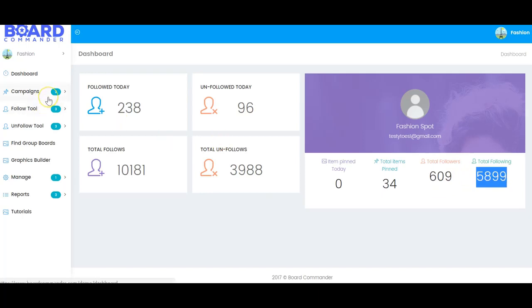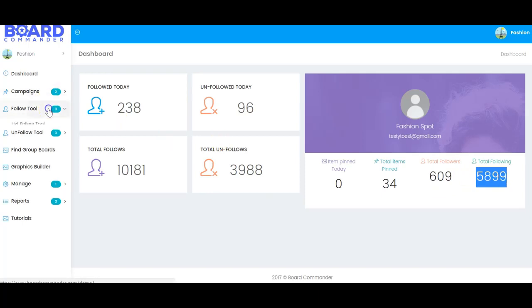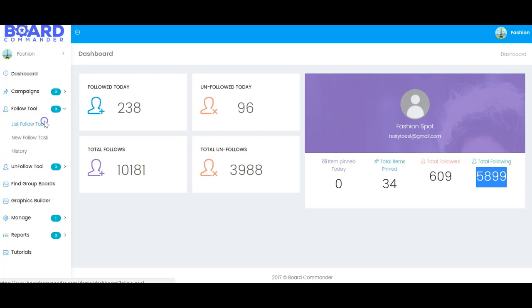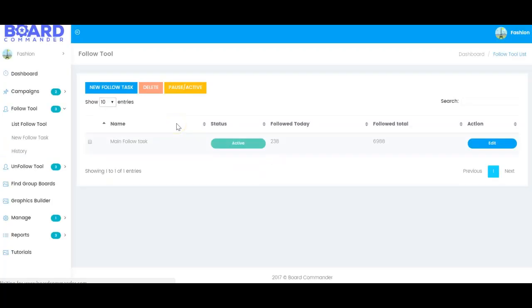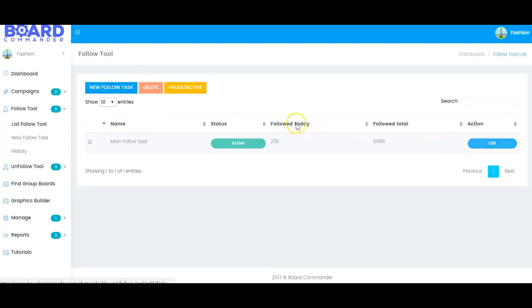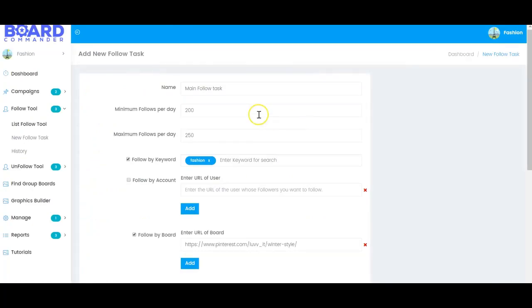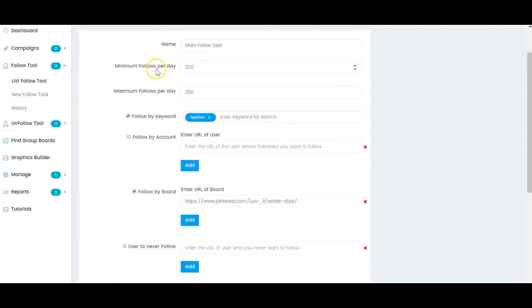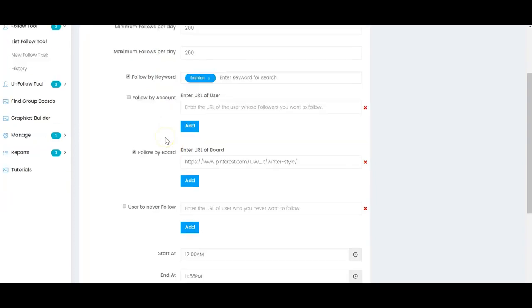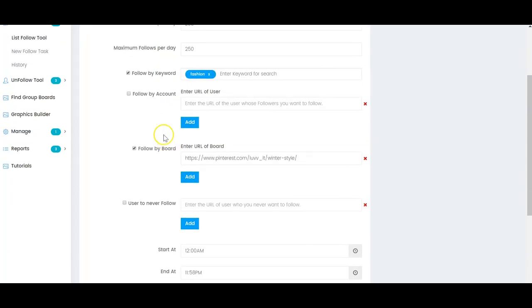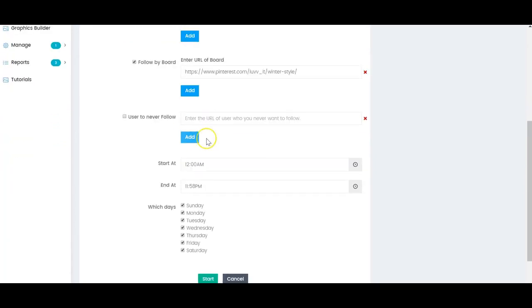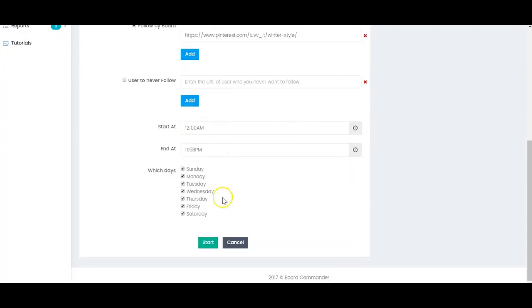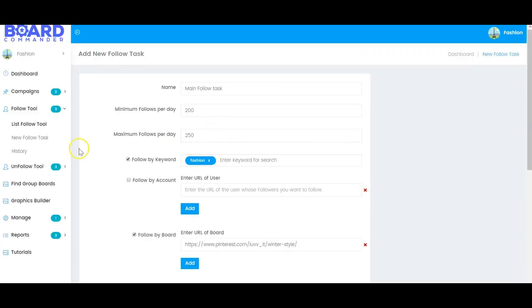Inside Board Commander, you're going to be able to do a lot of great things. The first great feature is the follow tool. You're going to be able to set options to actually follow people on autopilot to grow your brand and grow your traffic. So inside here you can actually set up a new follow task. Call it whatever you want. Set your minimum of follows per day and your maximum of follows per day. You can follow by keyword, by account, by board. You can set your times. You can even set URLs you never want to follow. And then you can click start to start it.